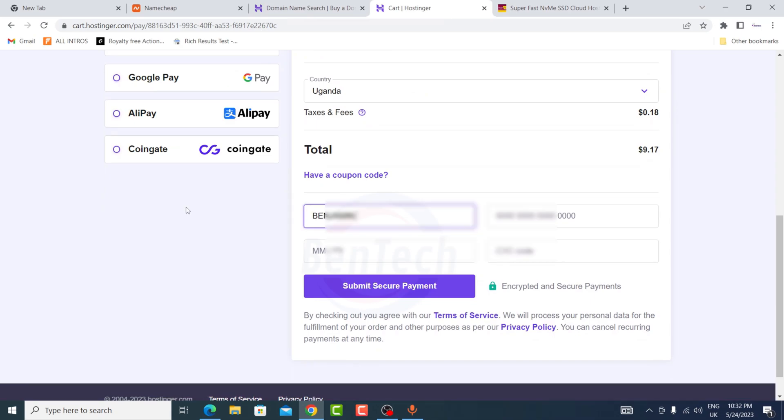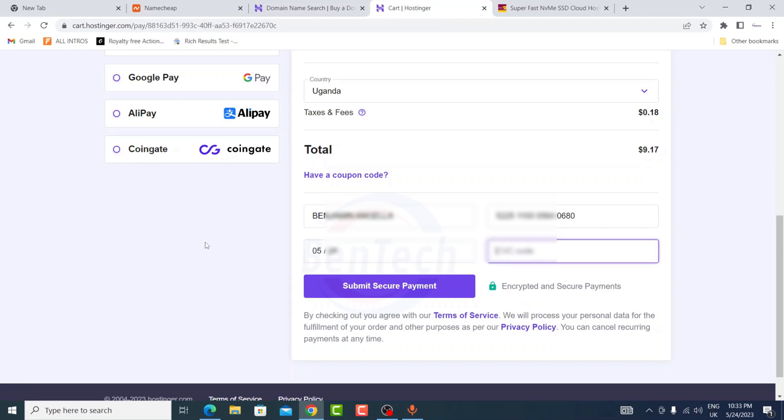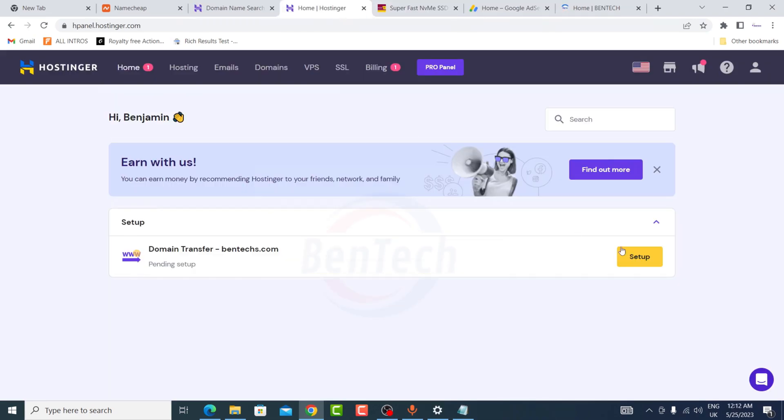Let's go ahead and fill in these details: my name on the card, the card number, expire date, and the CVC. After that you're going to submit secure payment.